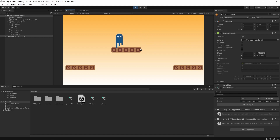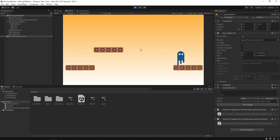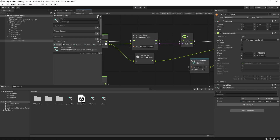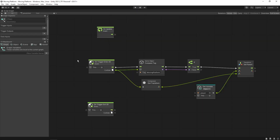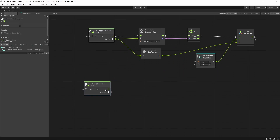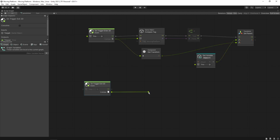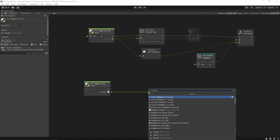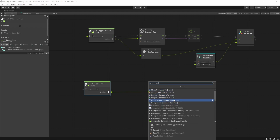If I simply get down from the platform, it's still following its direction. To fix that, we need to go back to our script graph for the ground check game object. We need to handle what happens when our player leaves the platform.